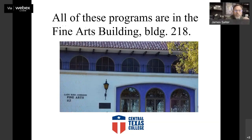Here's a picture of our building, just in case you get lost on campus. That building number is not correct anymore — it says 112 in the photograph, but actually we're 218, because we've changed the numbers recently.